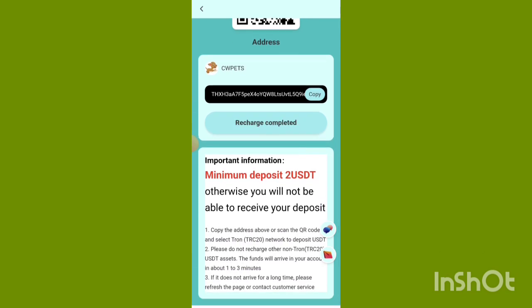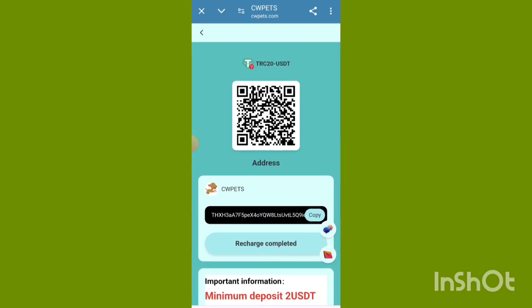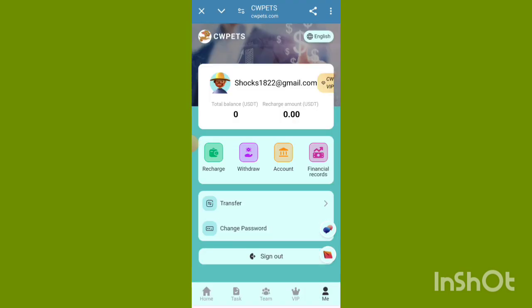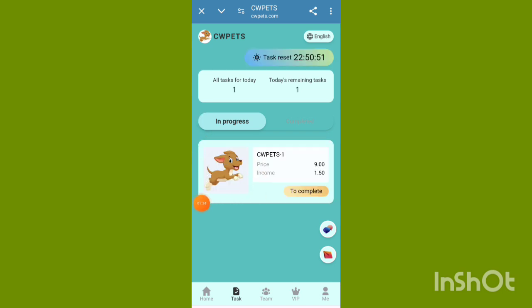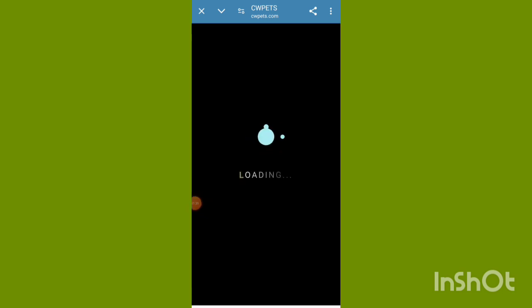Copy the address or scan the QR code. Select the TRC20 network to deposit USDT. Please do not use TRC20 for TRX — USDT funds will arrive in your account within 1 to 3 minutes. Go back and open the tasks.